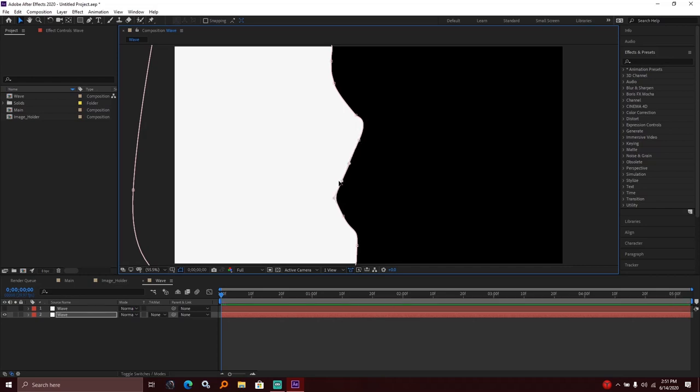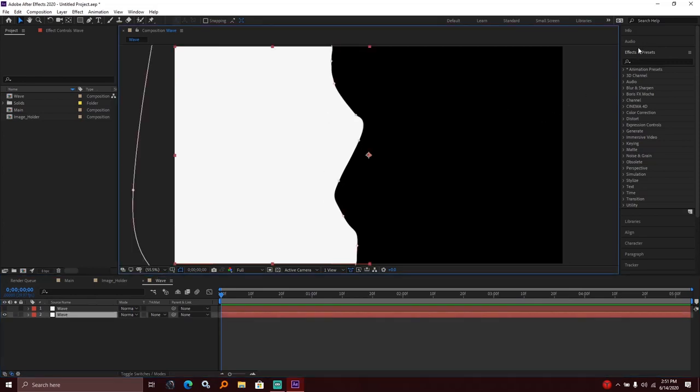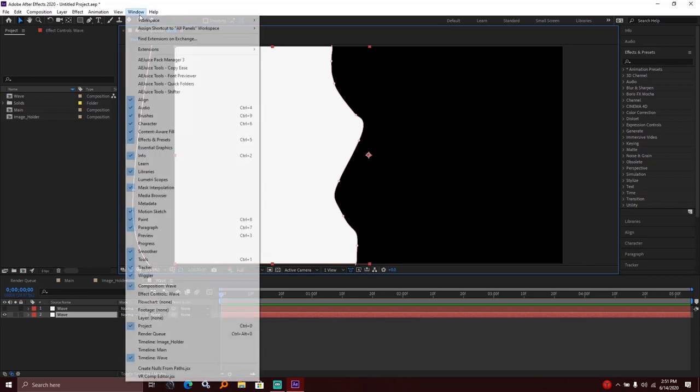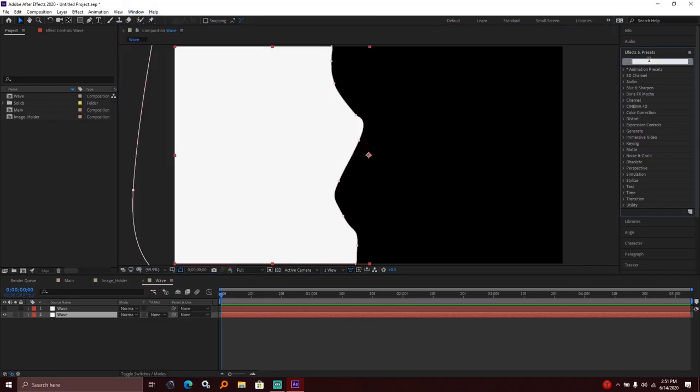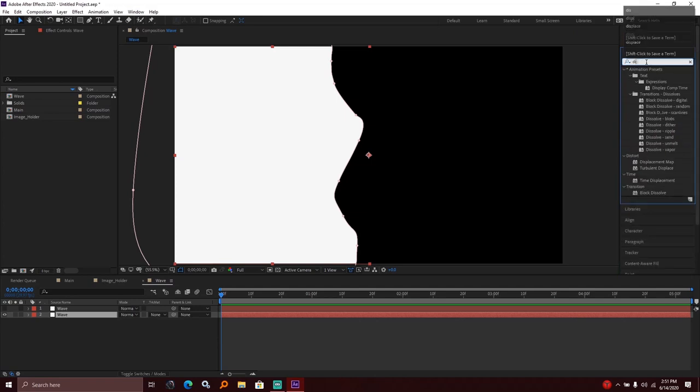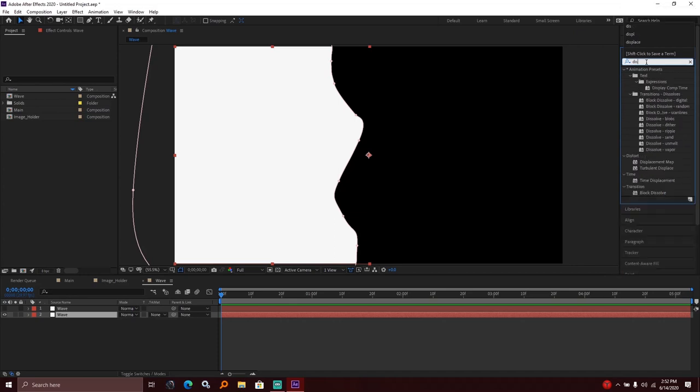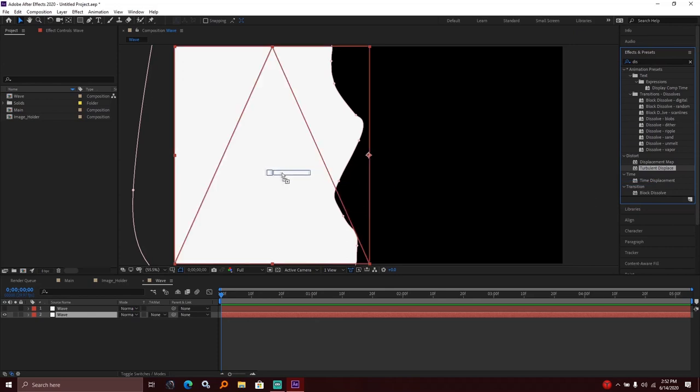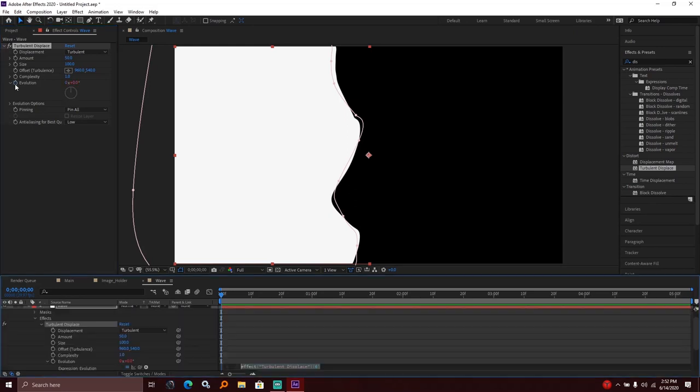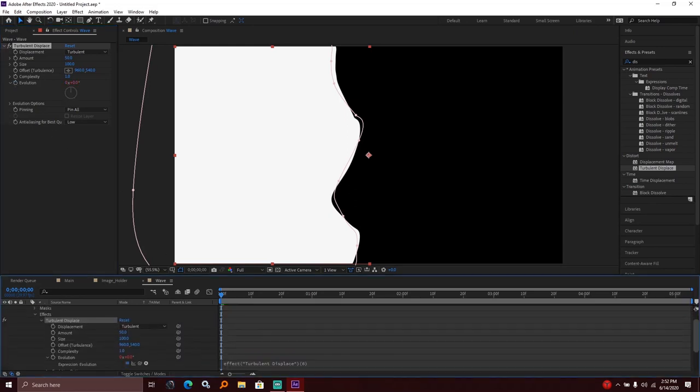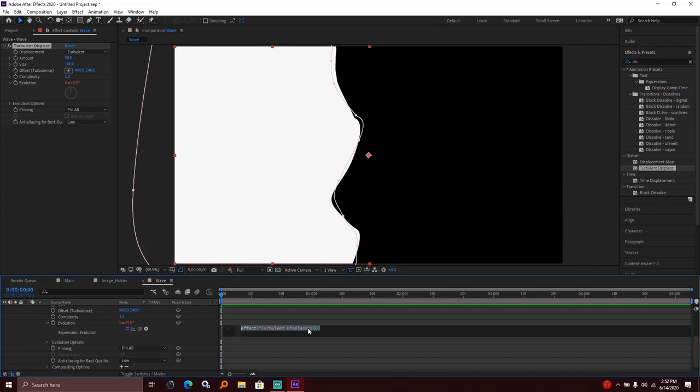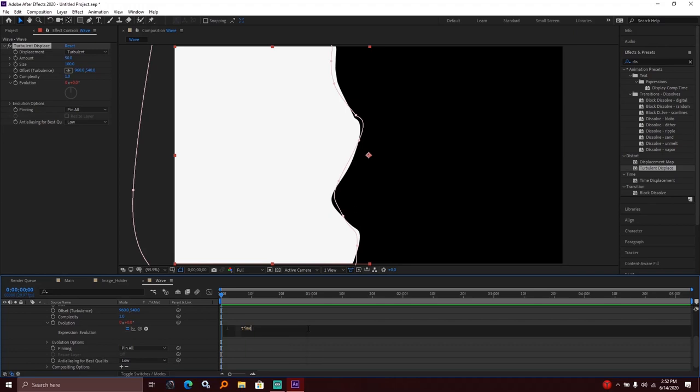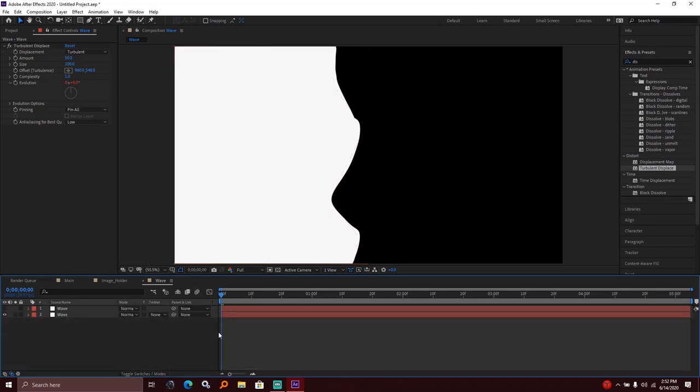Next, I went to Effects and Presets window and applied turbulent displacement from the distort category. On the evolution property, I attached an expression: time times 100. This creates the wave animation.